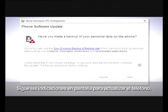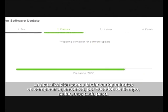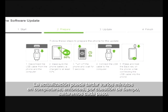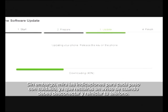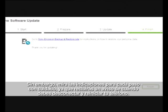Follow the on-screen instructions to update your phone. The update can take several minutes to complete, so we'll skip through each step. Please view the instructions for each step carefully, as you will be prompted to disconnect and restart your phone.